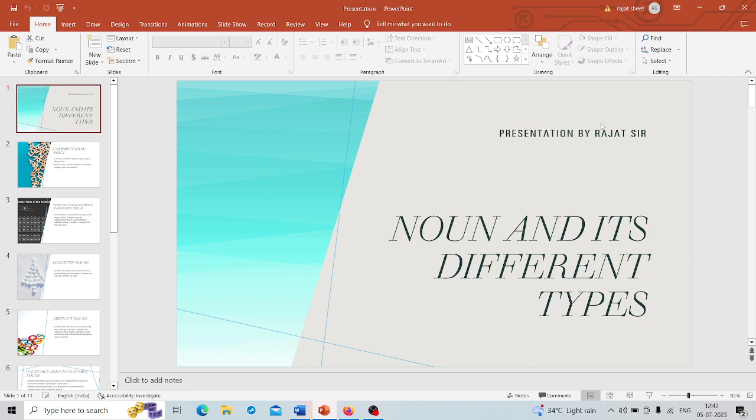At this particular platform known as RS GIS Home, we believe that a strong command of the English language is very essential for success in various competitive exams including GATE.